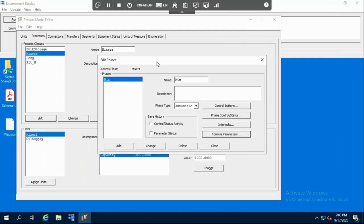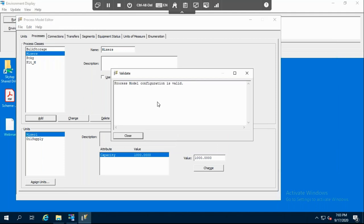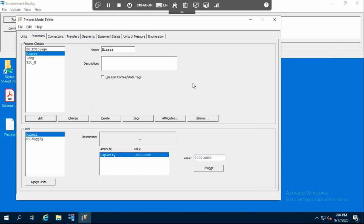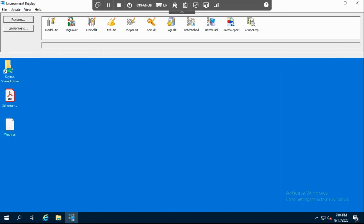The same is done for the mixers to create tags and parameters. After finishing this whole configuration, we click on File and Validate. Our process model configuration is valid. Whenever something is not valid, it will give you a message telling you what the error is in your process.